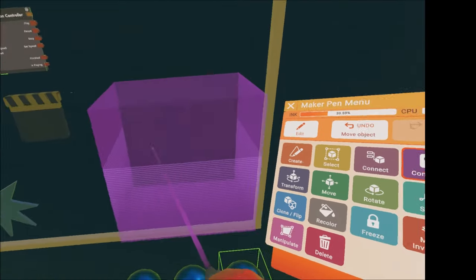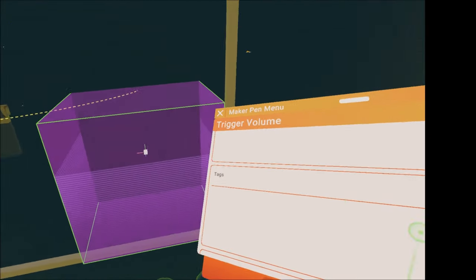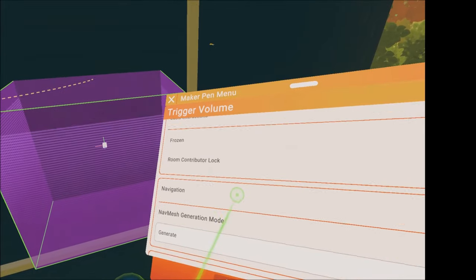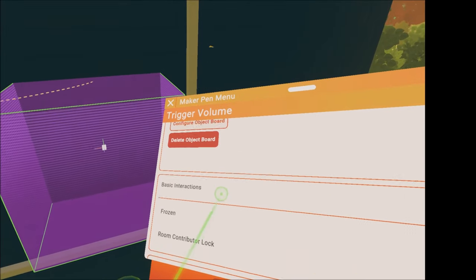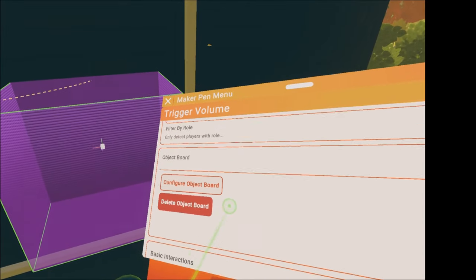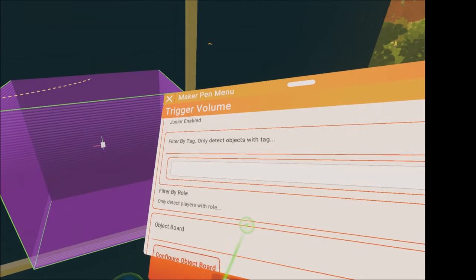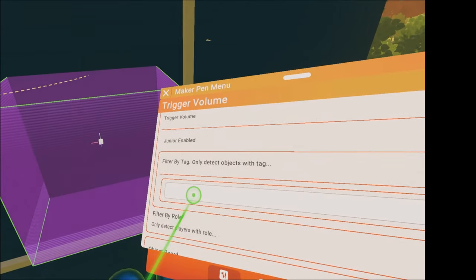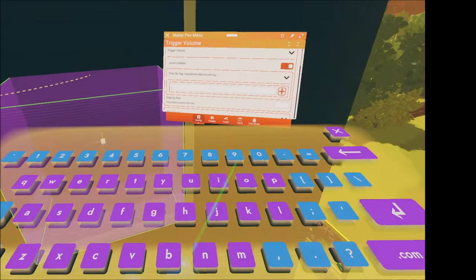Enter configure mode again and click on the trigger zone. Assign the same tag to the trigger zone in the filter by tag field, matching the tag your objects have.